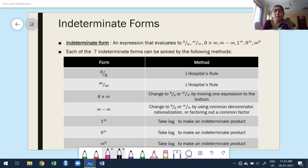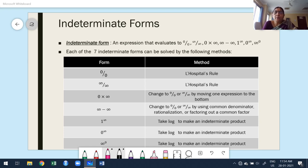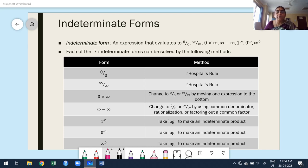Hello guys, welcome to my next class. The topic is indeterminate forms. I am going to solve problems on the board. Before going to that, first I am going to discuss what is an indeterminate form, what is its use, and where indeterminate forms are going to be used.